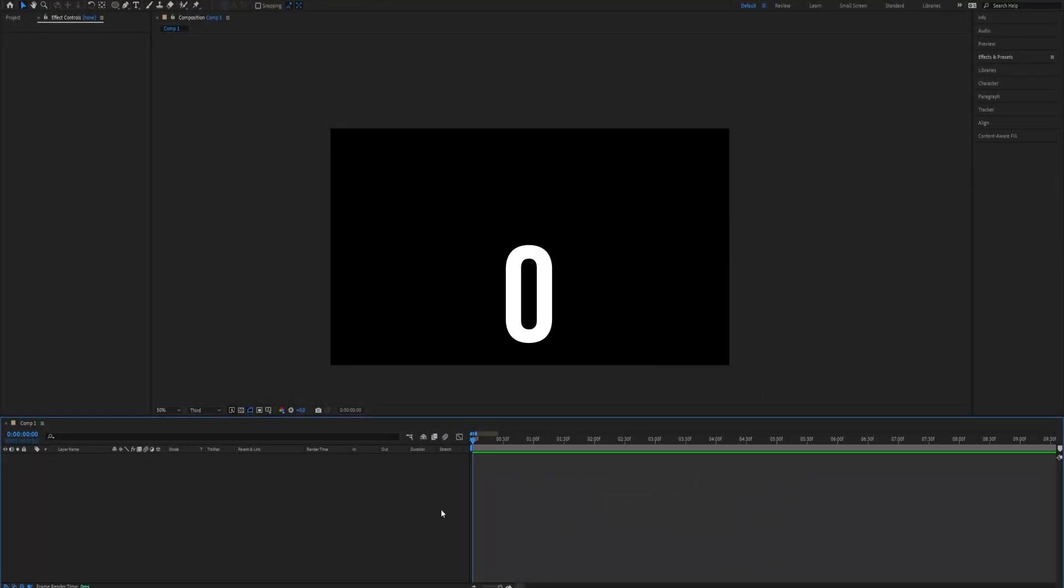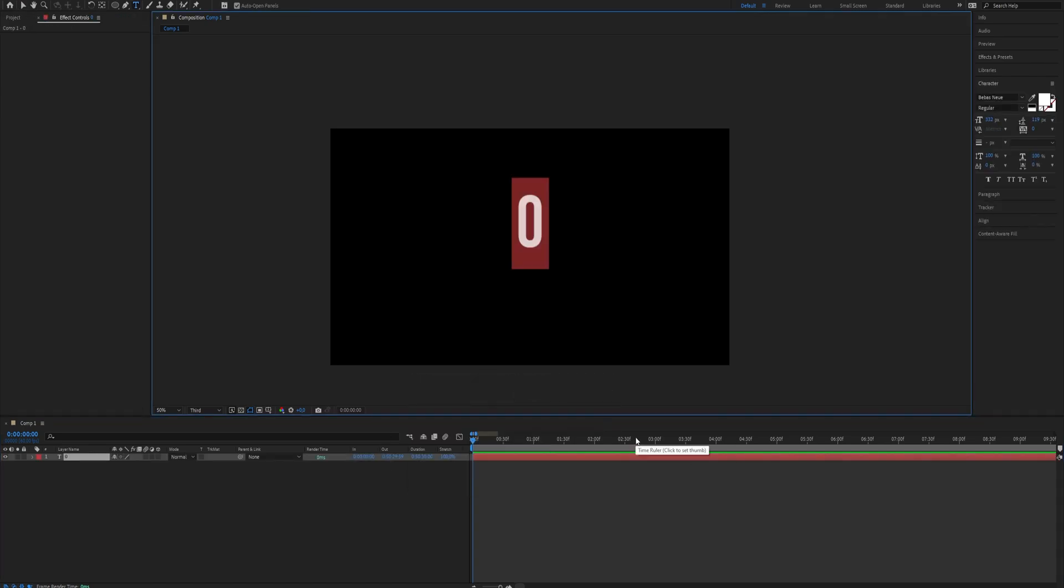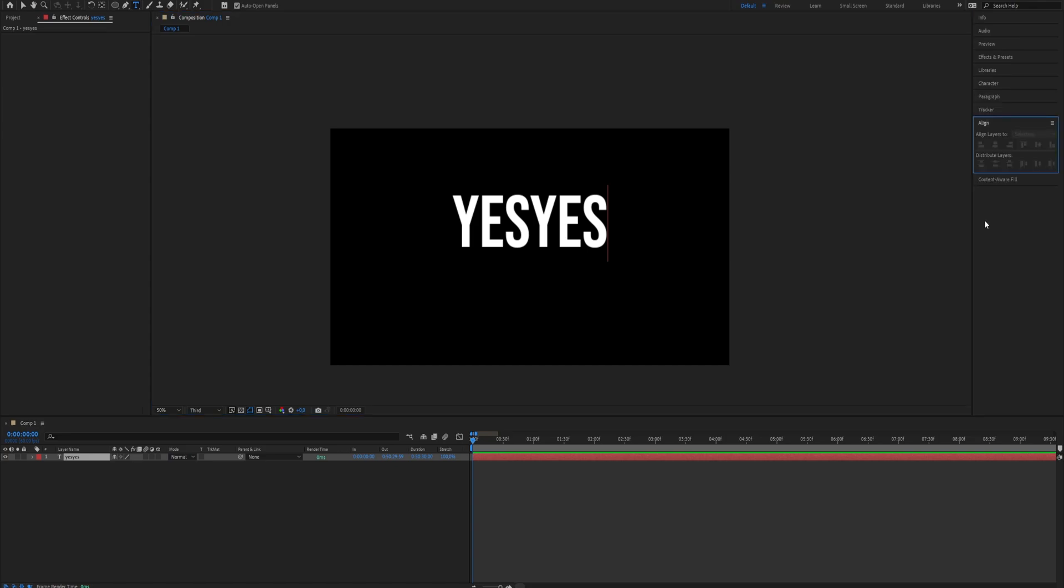How to create a number counter animation in After Effects. This is really simple to do. First, make a text layer - it doesn't matter what the text is.